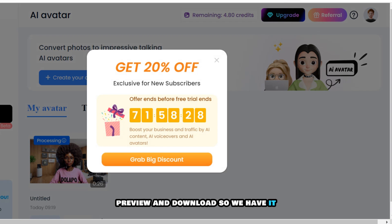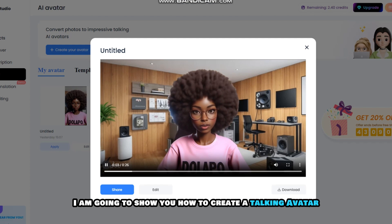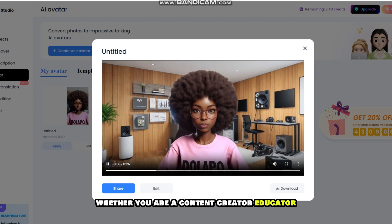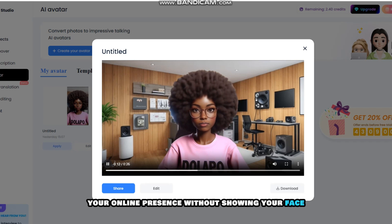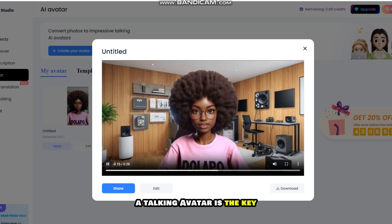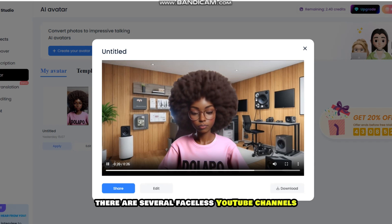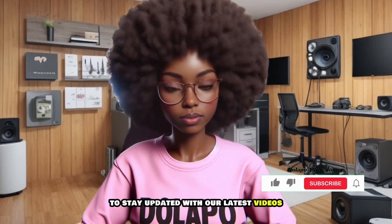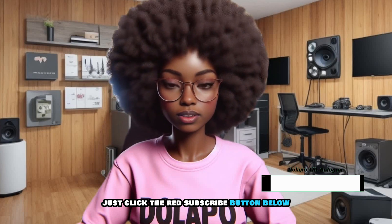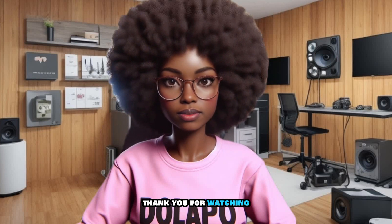So we have it. If you find this video helpful, consider subscribing to stay updated with our latest videos. Just click the red subscribe button below and hit the bell icon to receive notifications. Thank you for watching.